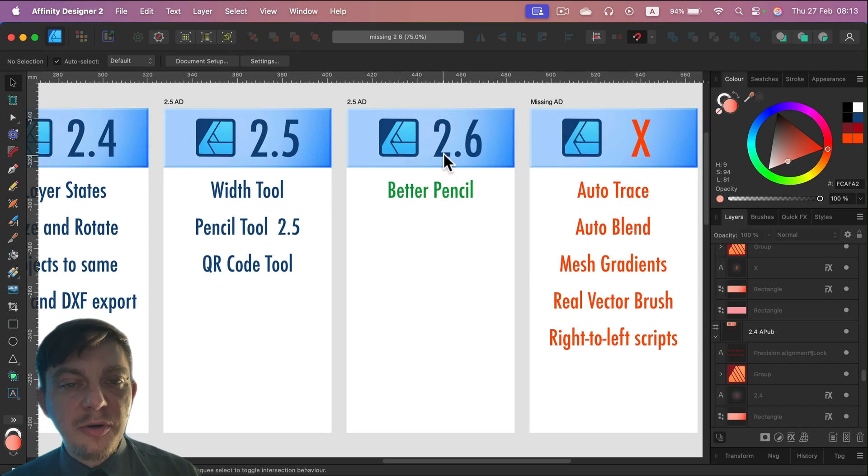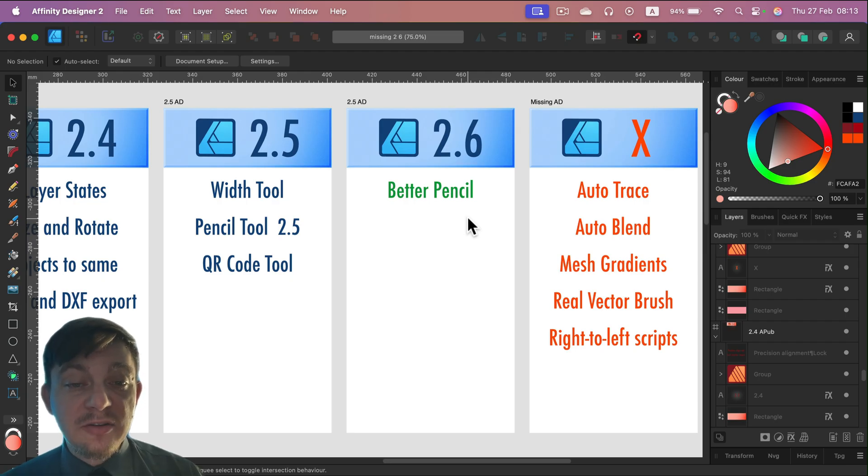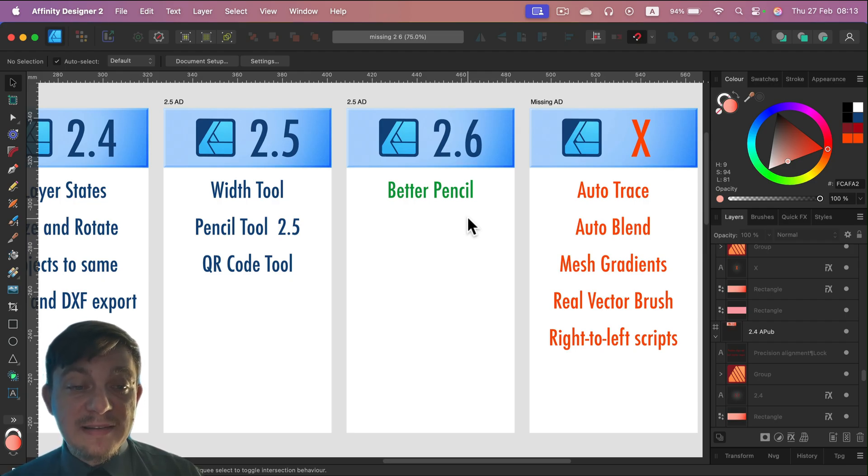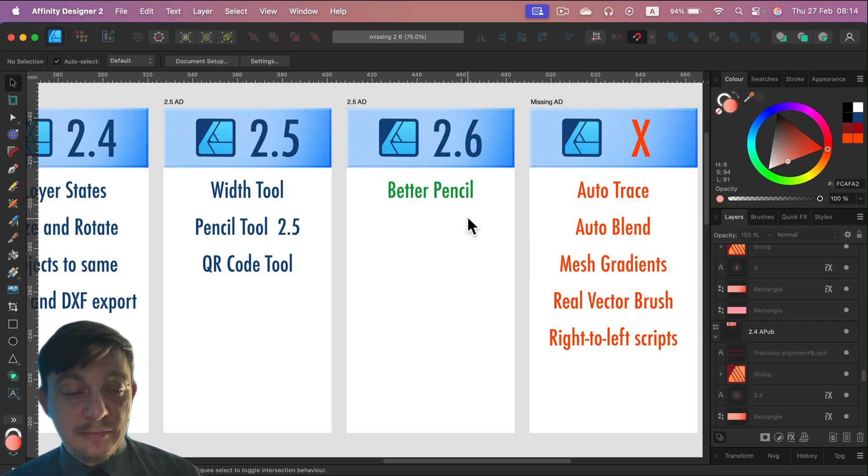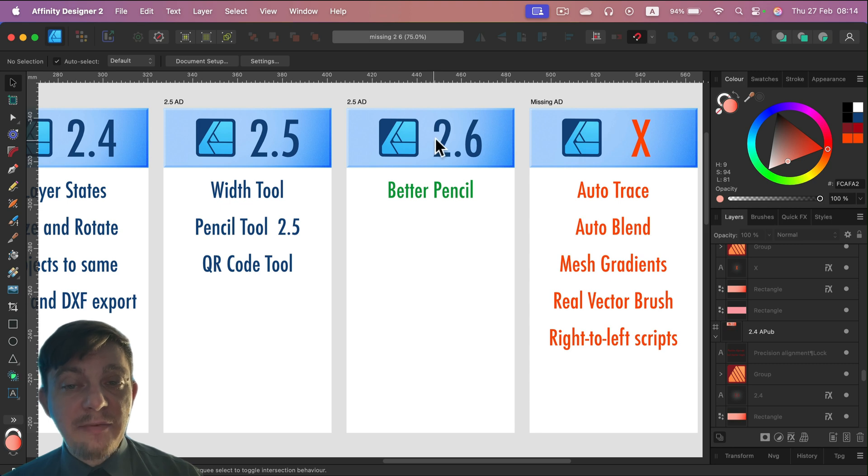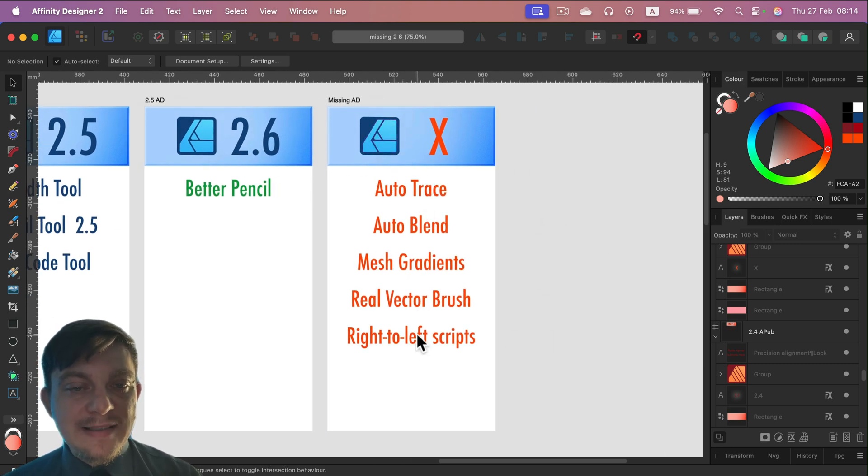Definitely 2.6 was not focused around Affinity Designer, so we only get better control with the Pencil. Now we can auto-close shapes and Pencil is a bit better. So as you may see, not much for Affinity Designer. So all of those tools that we listed up last time are still missing.